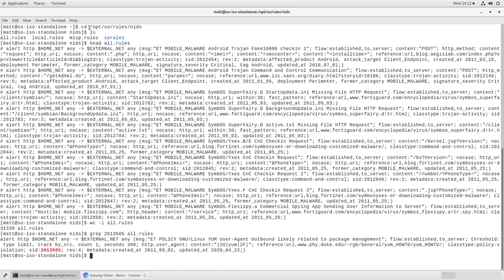That was 2013505 in all.rules and we'll see it's right here, ET Policy GNU Linux Yum UserAgent Outbound, likely related to package management. And the SID is highlighted there, 2013505.